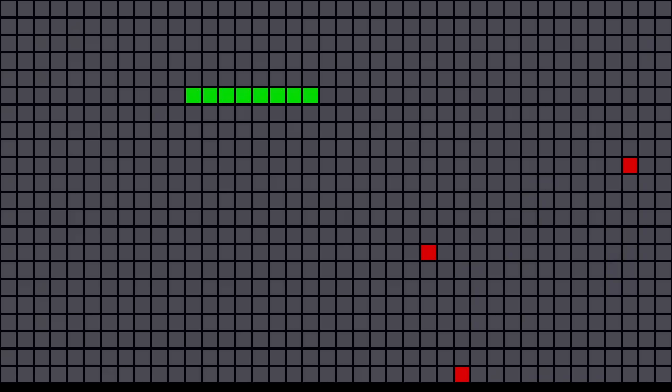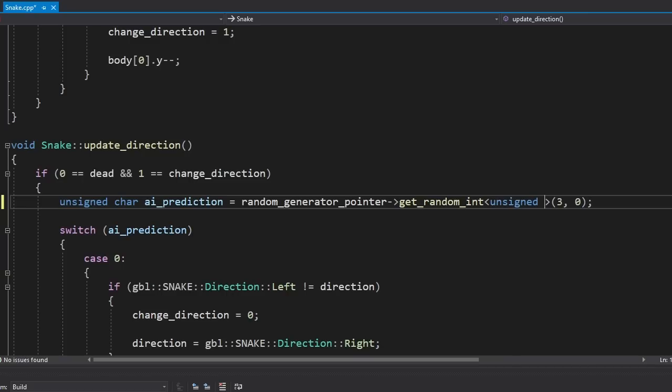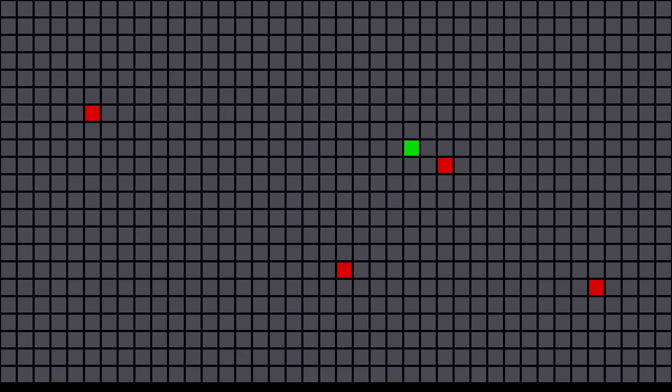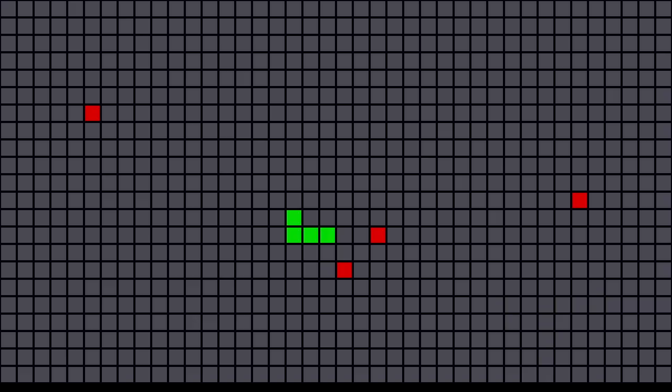Now we can start working on the AI. But first I wanna see what will happen if the snake just randomly changes its direction. Come on James, you can do it. Ooh yeah. Oh my god, second tail. Another one. James, I love you. One more James, one more. Screw you James.